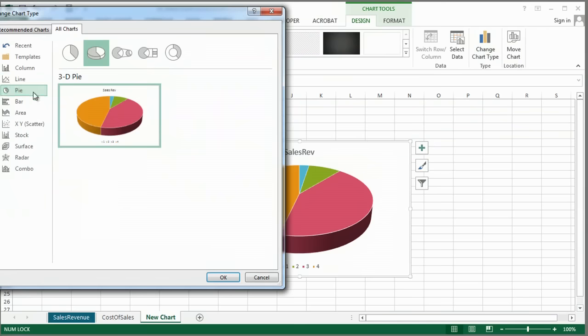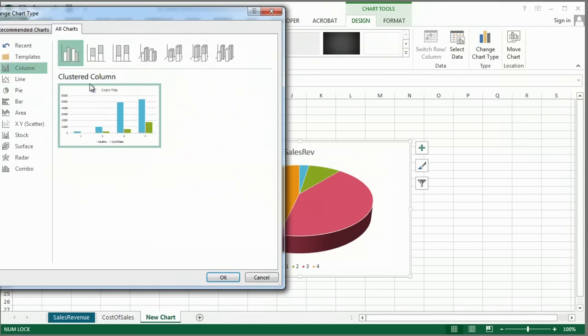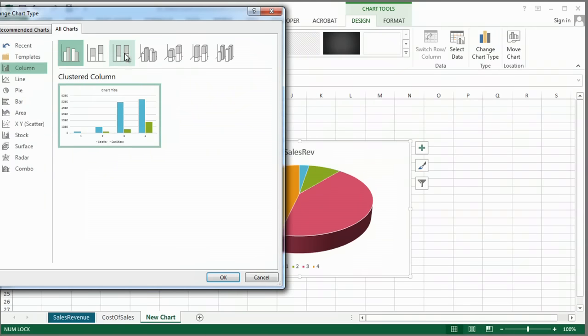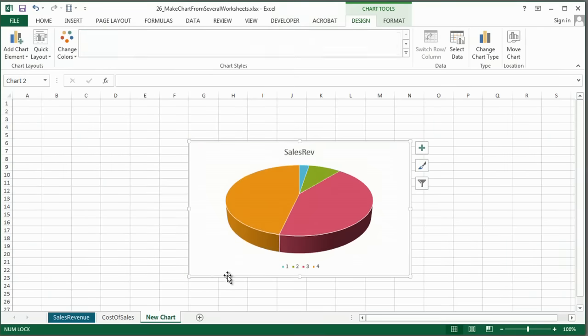And remember, you can always change your chart type, so this might actually be shown better with, say, a 3D column chart.